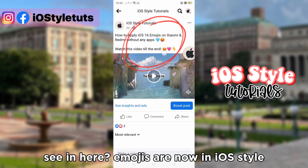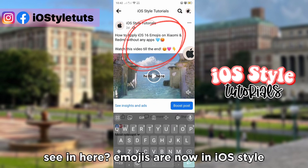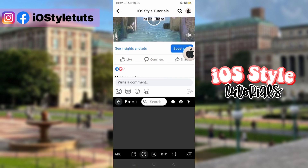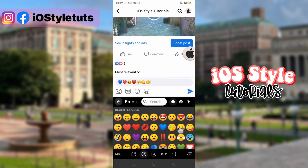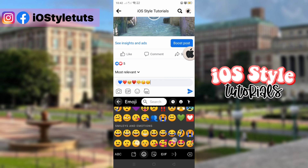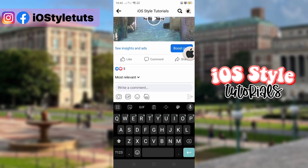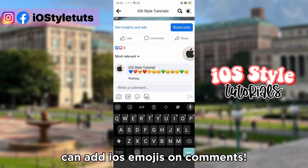See in here, emojis are now in iOS style. You can add iOS emojis on comments.